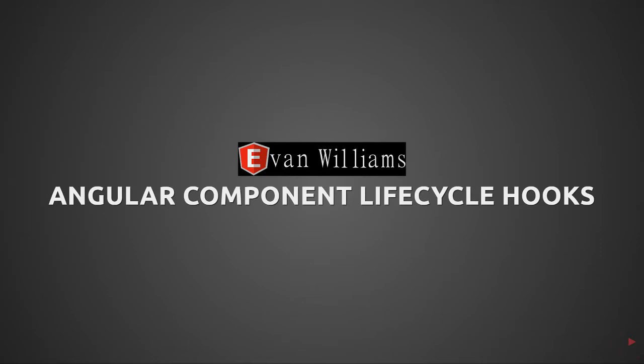Lifecycle hooks are functions that exist on an Angular controller that are called by the Angular lifecycle process as it goes through the compile phase and the rendering and all that sort of thing. So with that being said, let's get started with the first lifecycle hook, OnChanges.